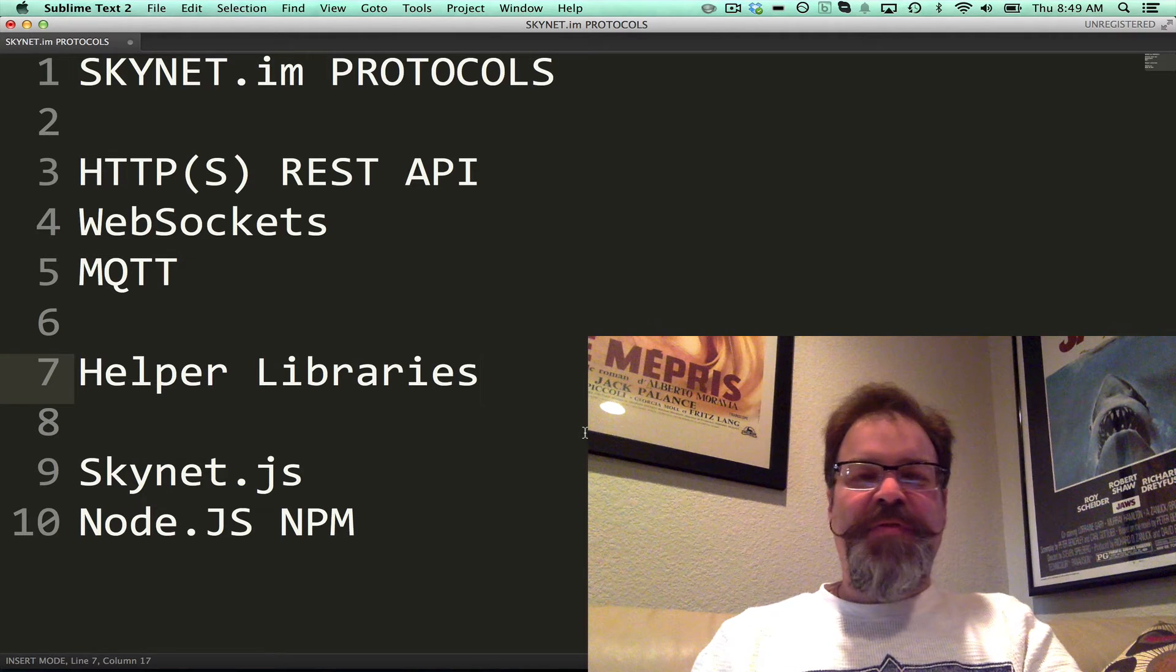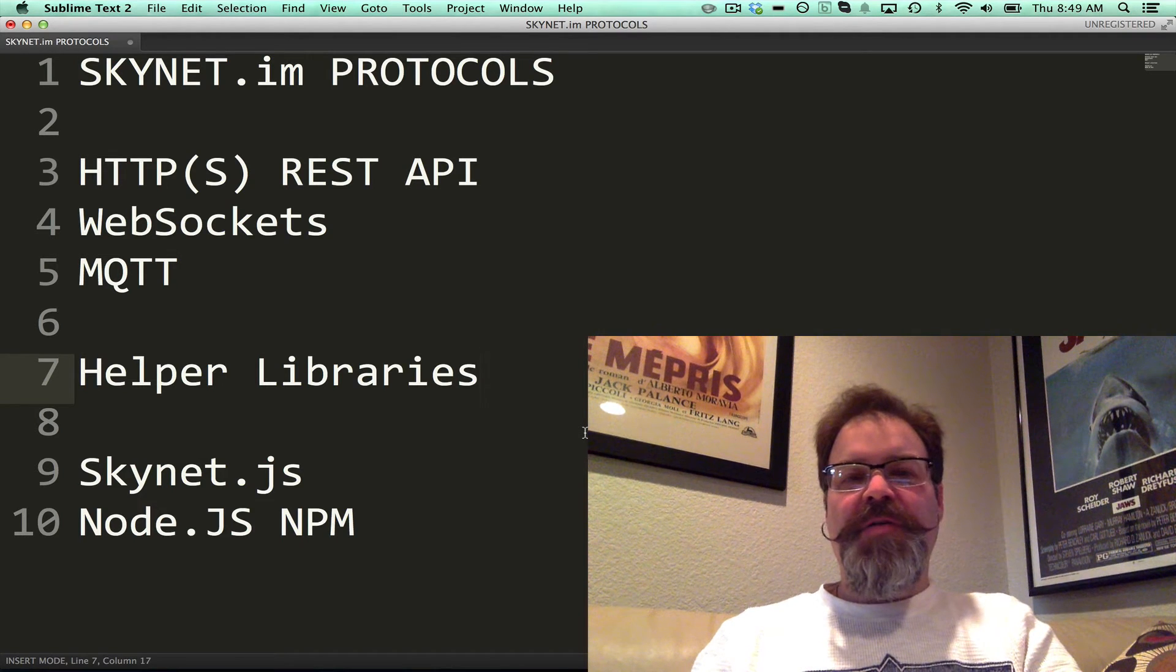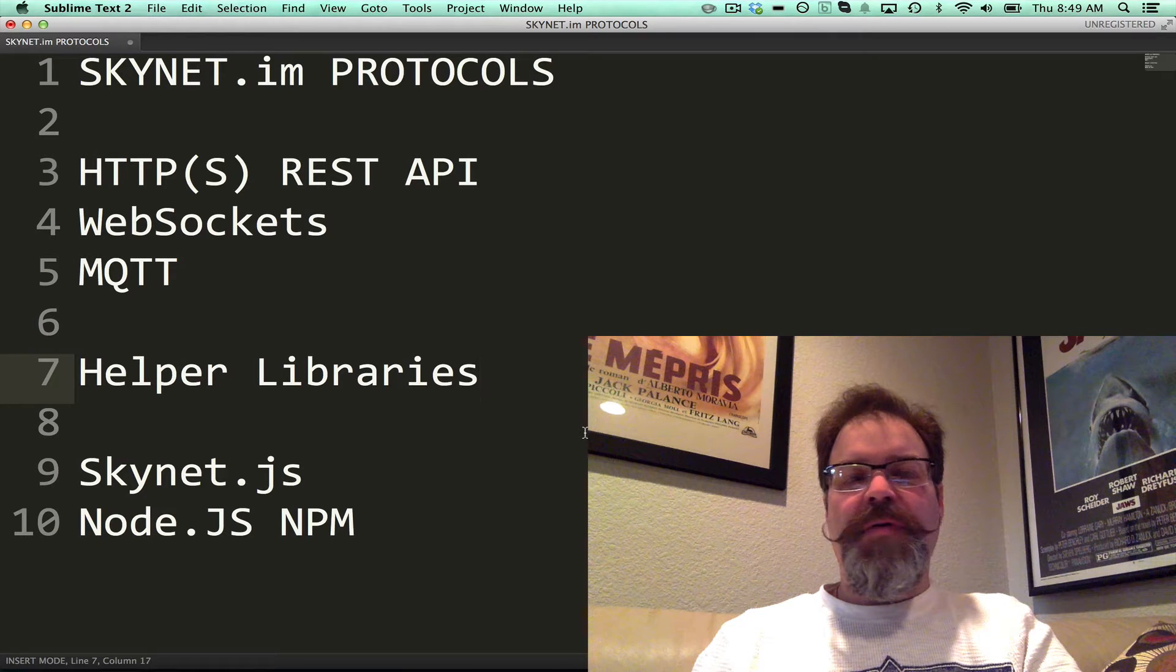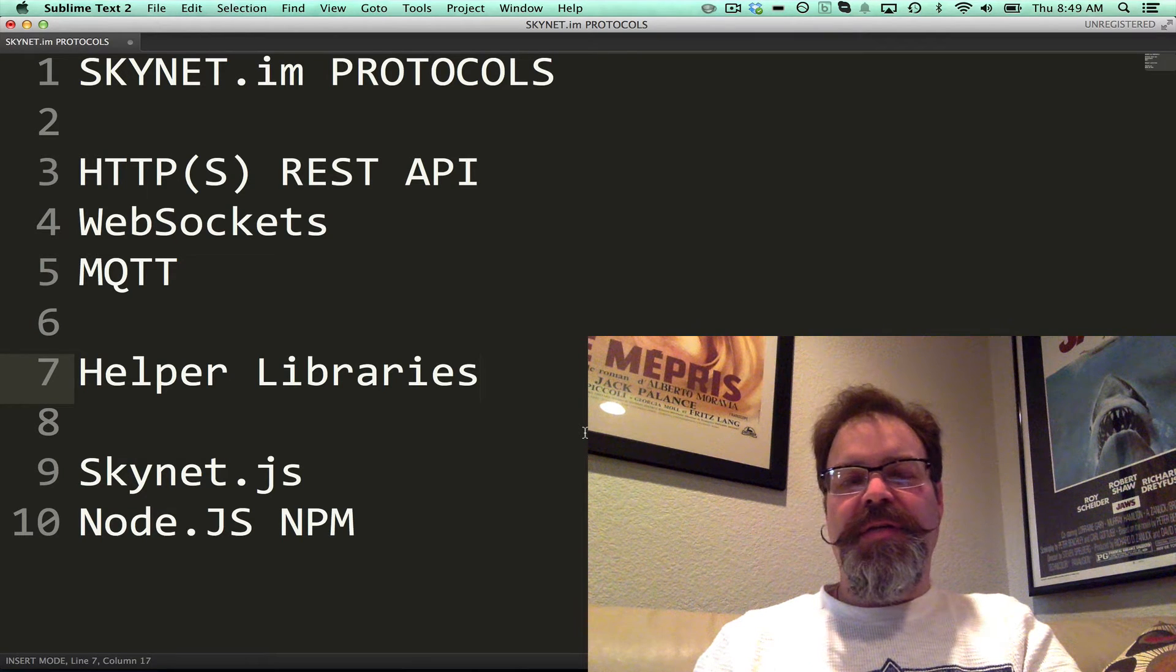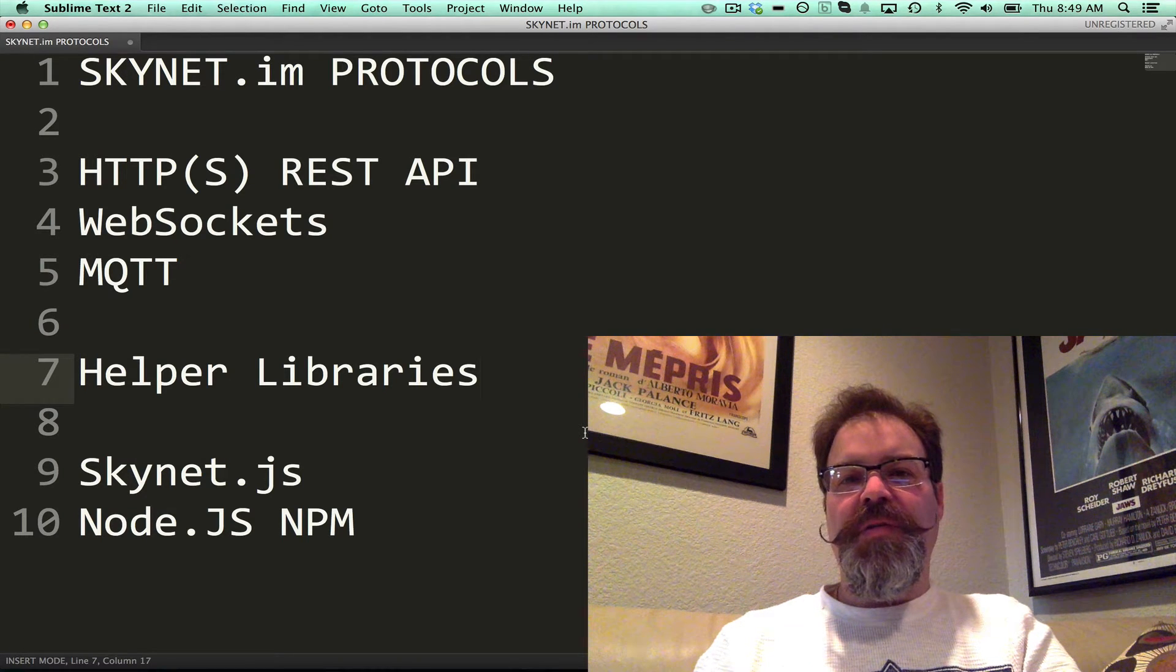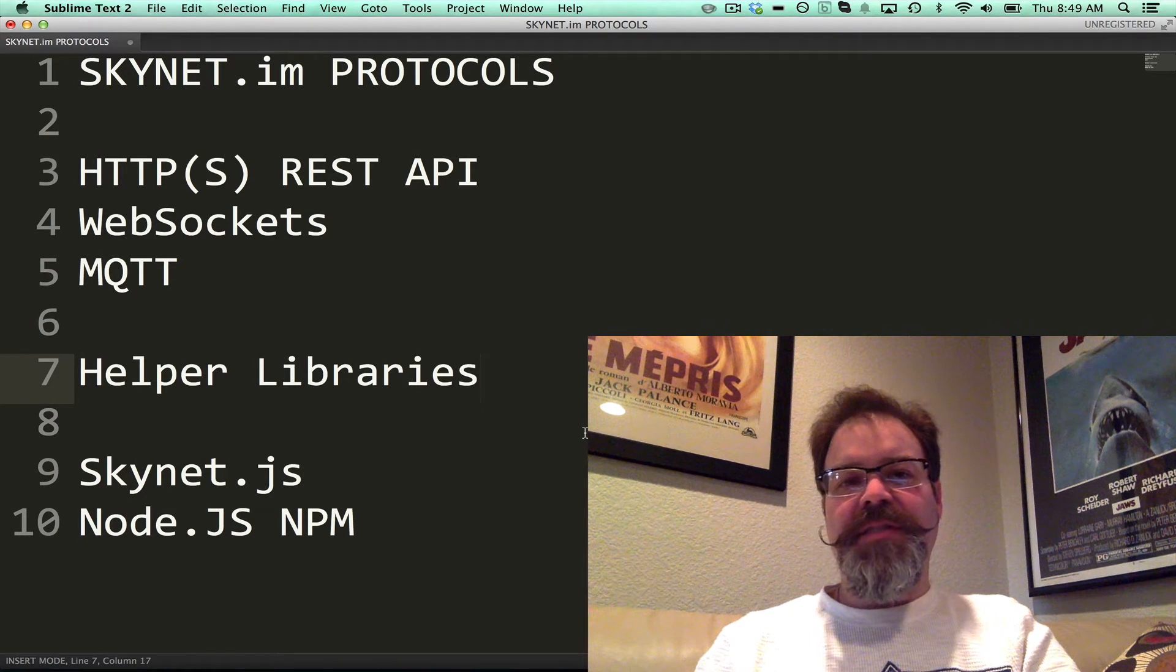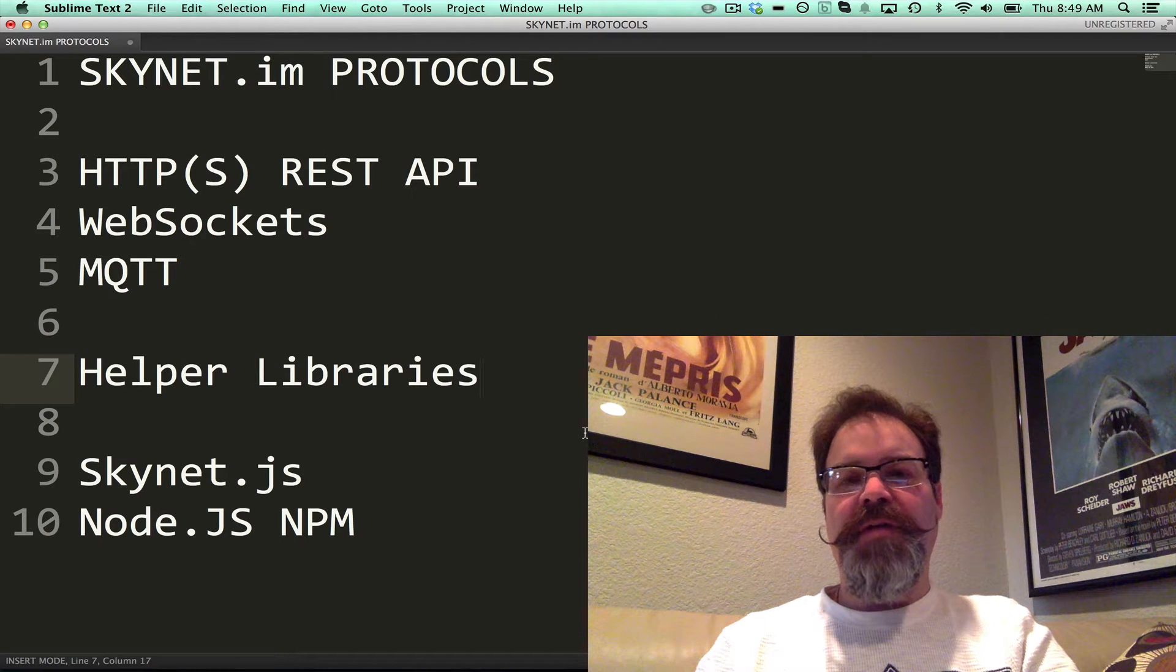Hey, Chris Matthew from Skynet here. I wanted to talk to you about several protocol options that you can use when doing machine-to-machine instant messaging for the Internet of Things.